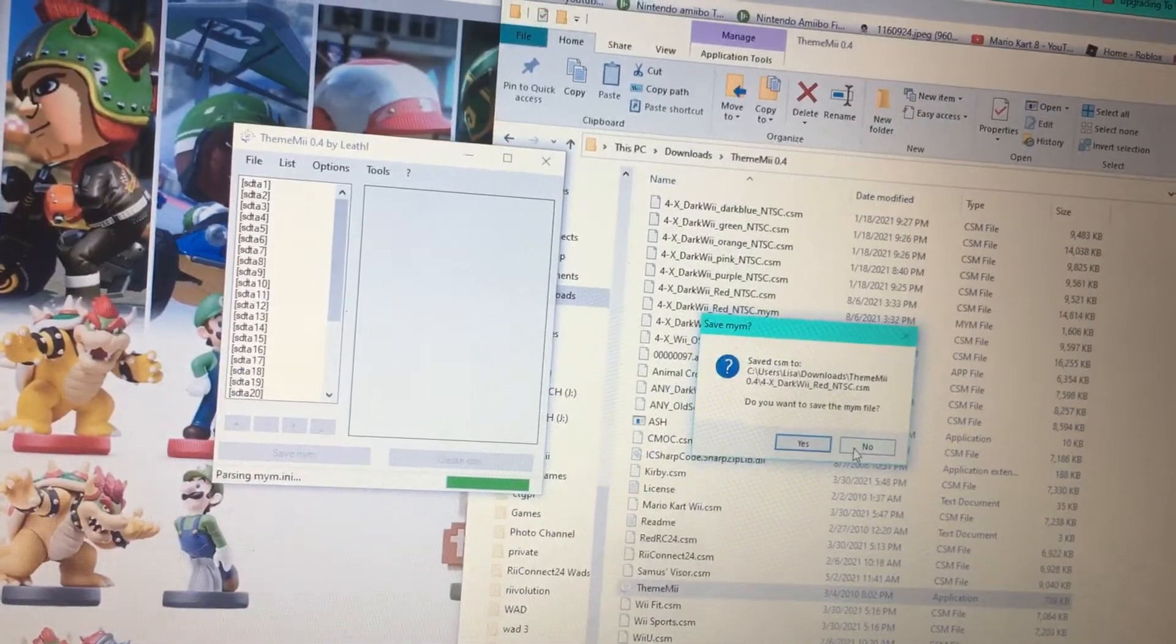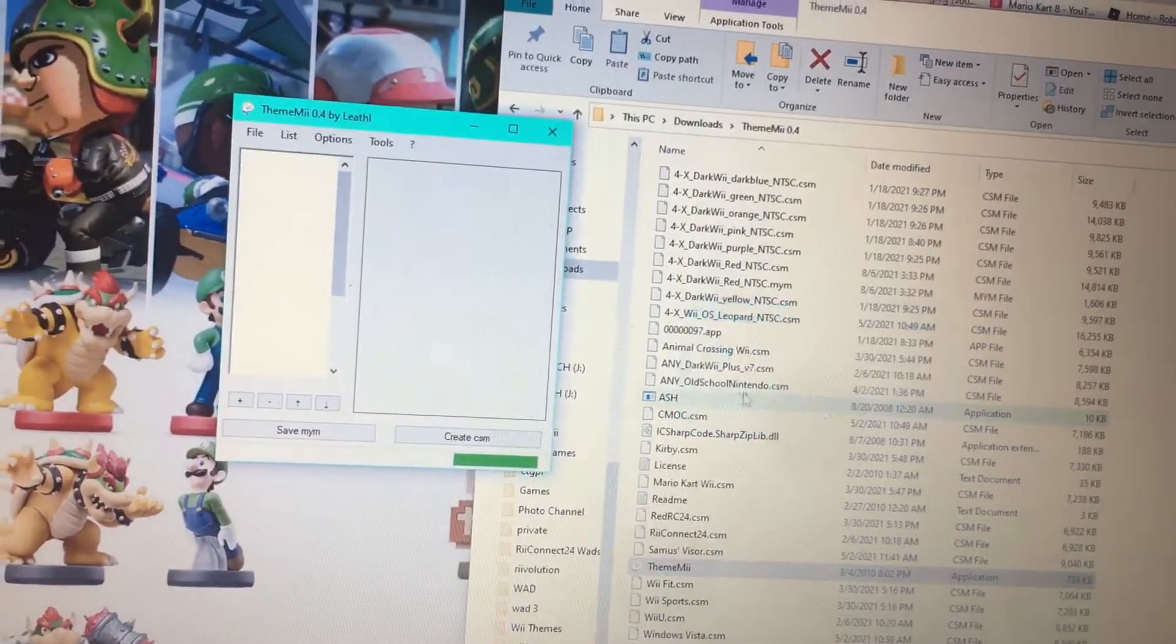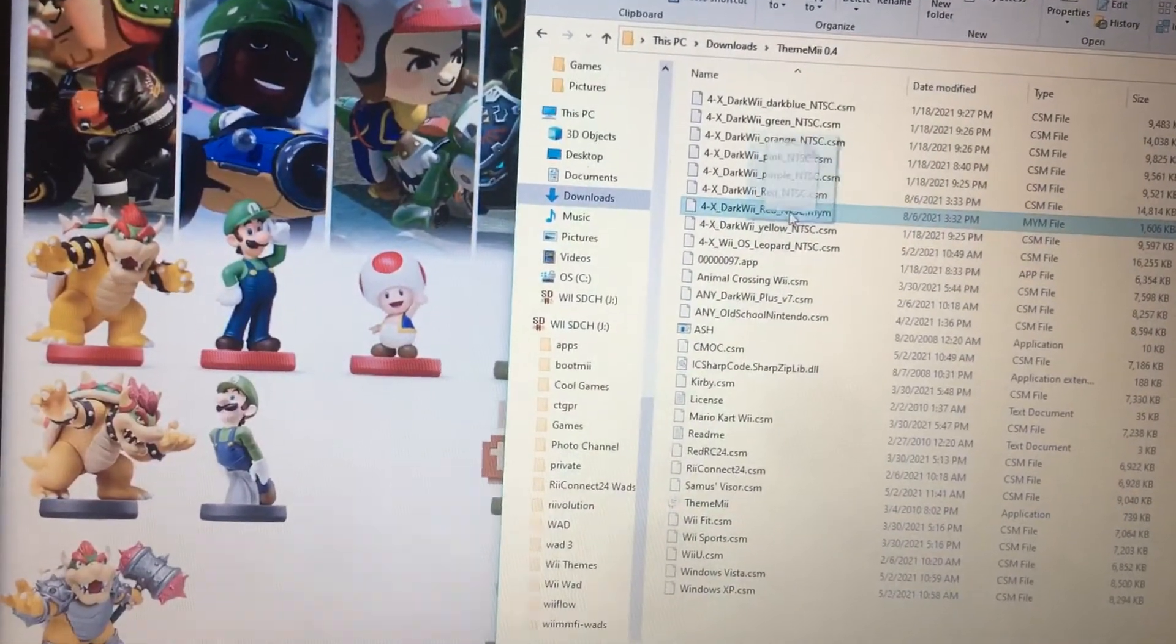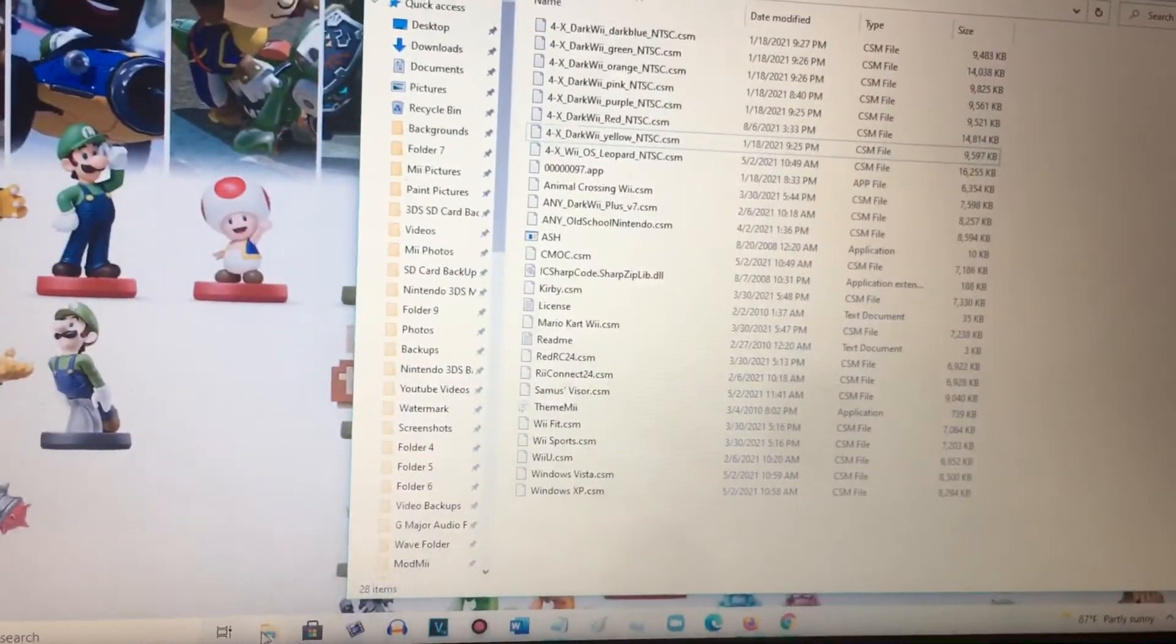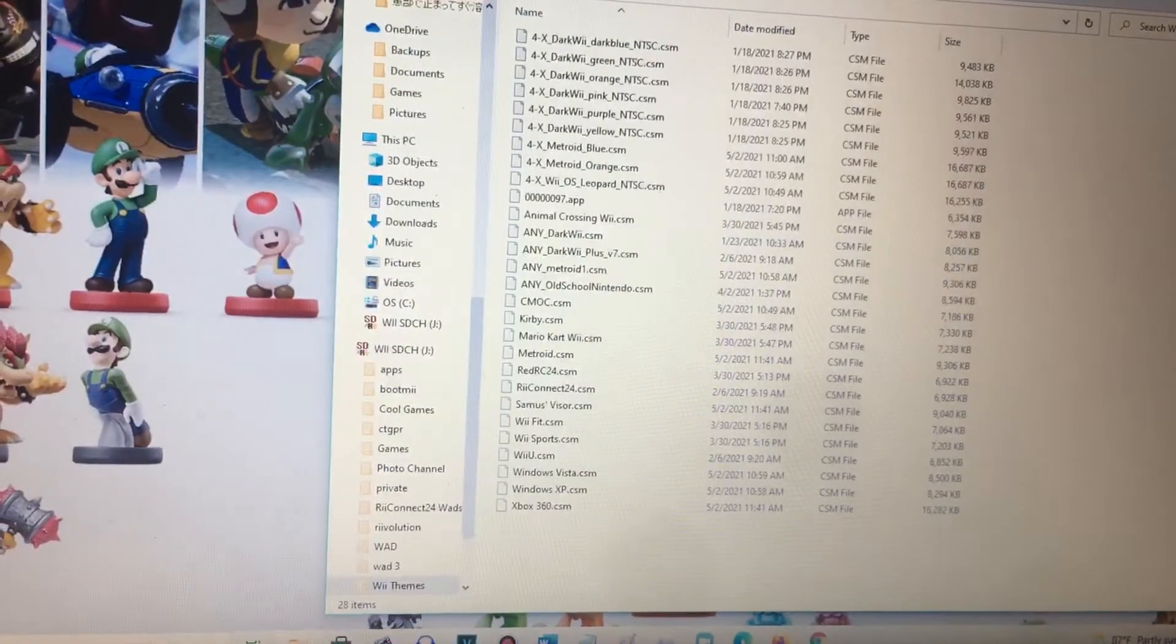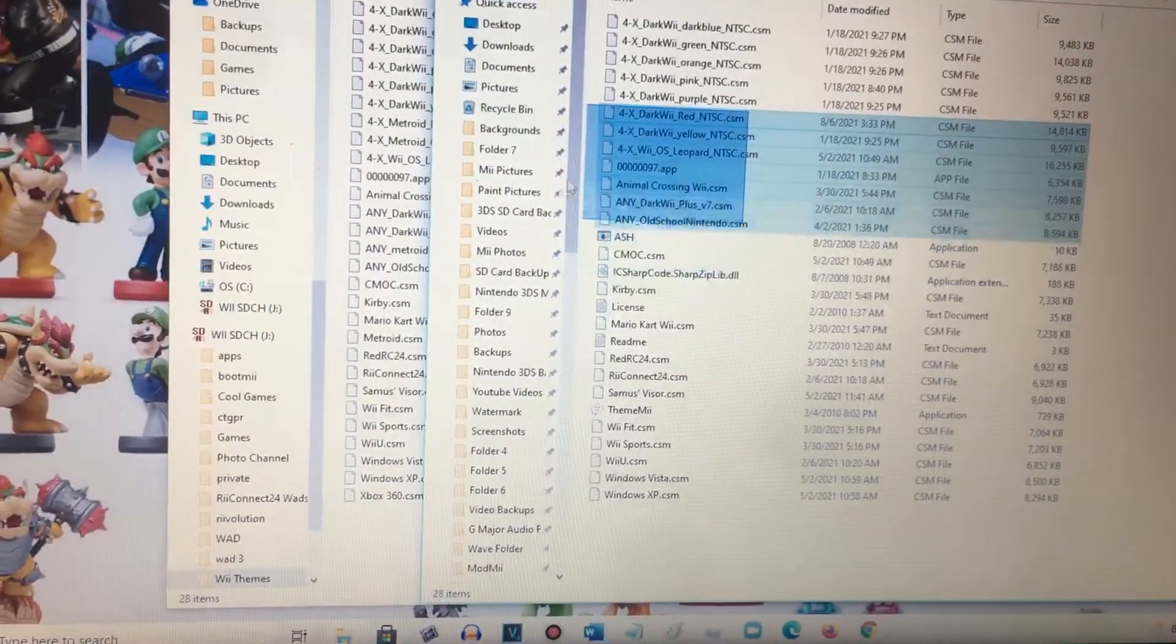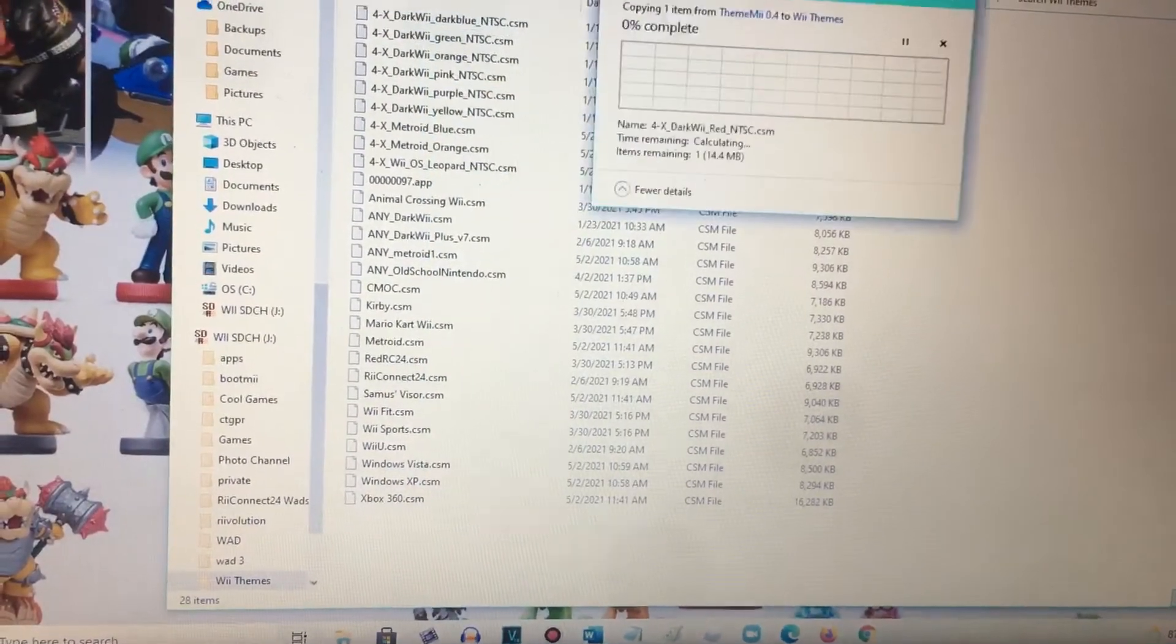Nope, I don't need it. Let's close that out. And you can remove and delete the CSM since you don't need it anymore. And then let's go and drag it to the SD card folder.